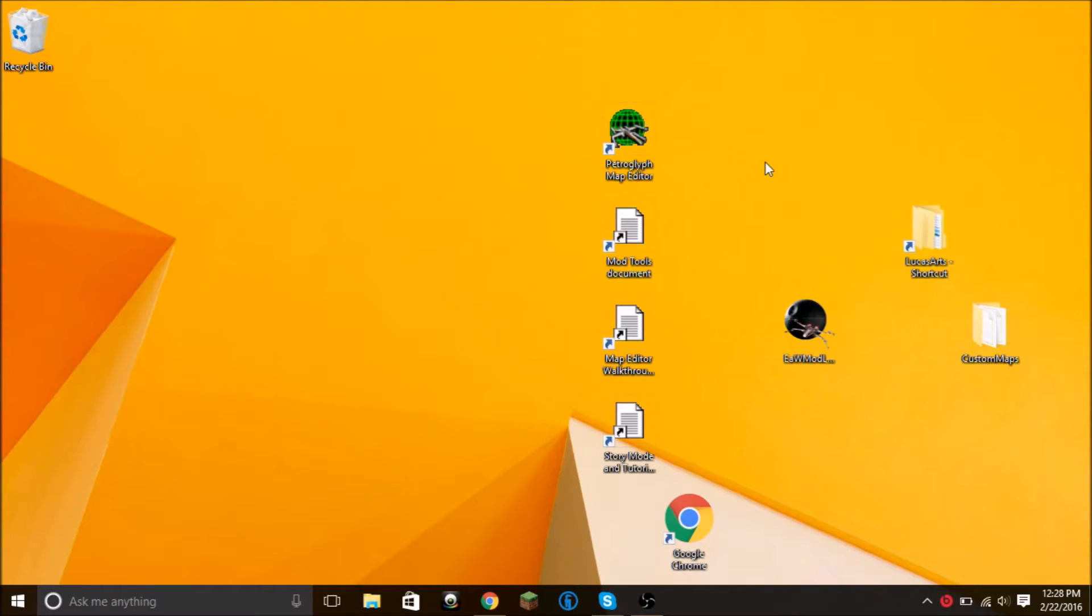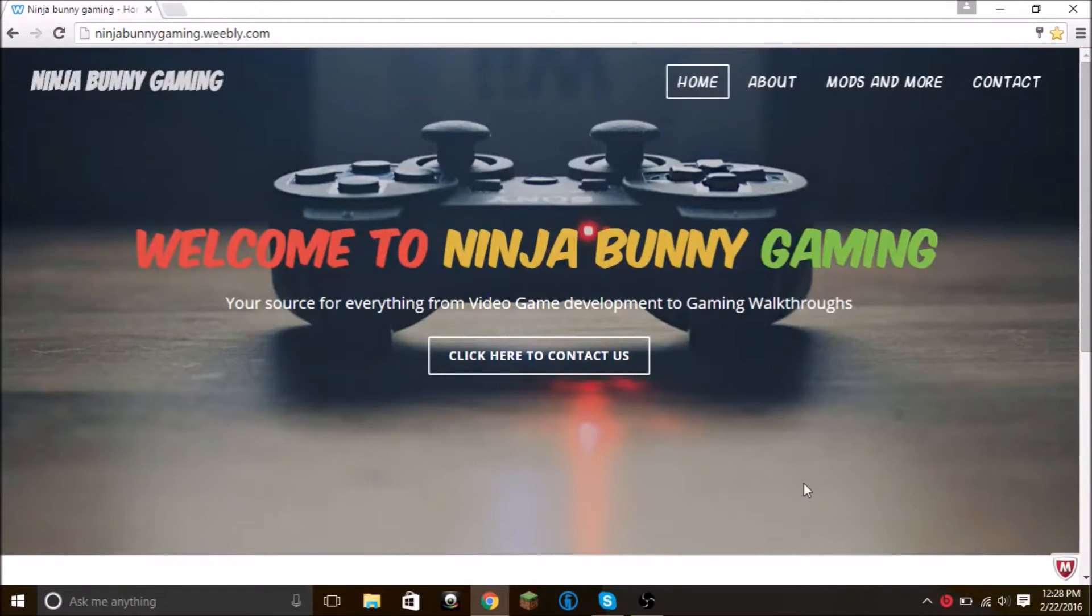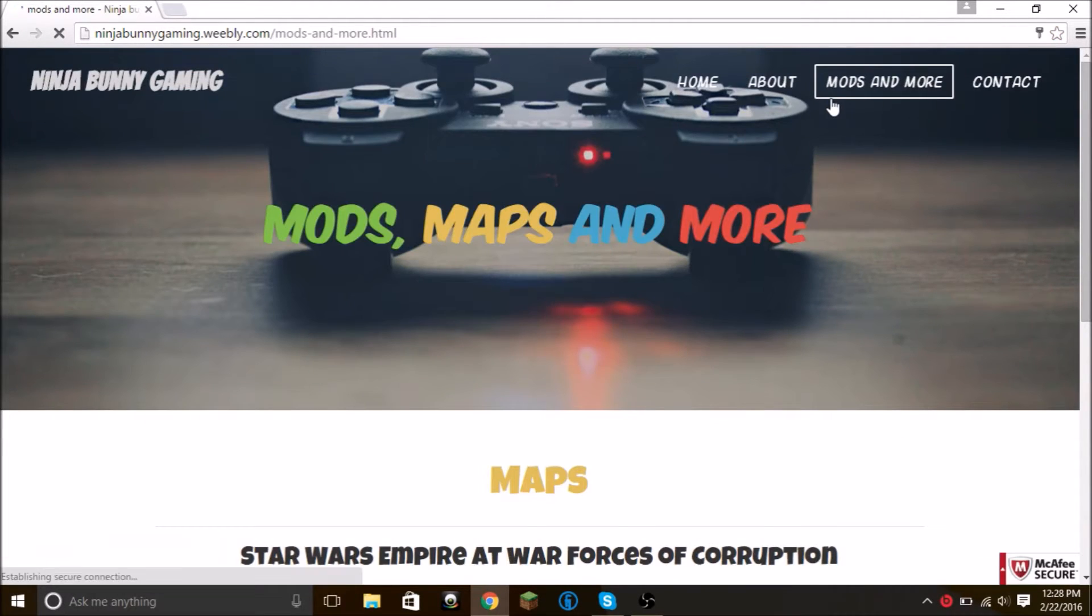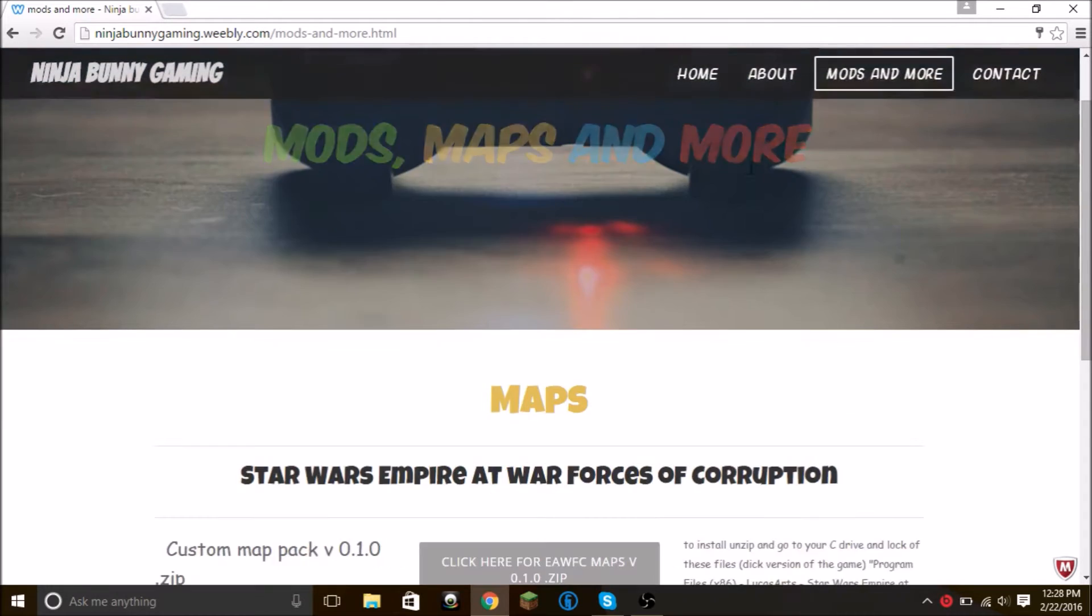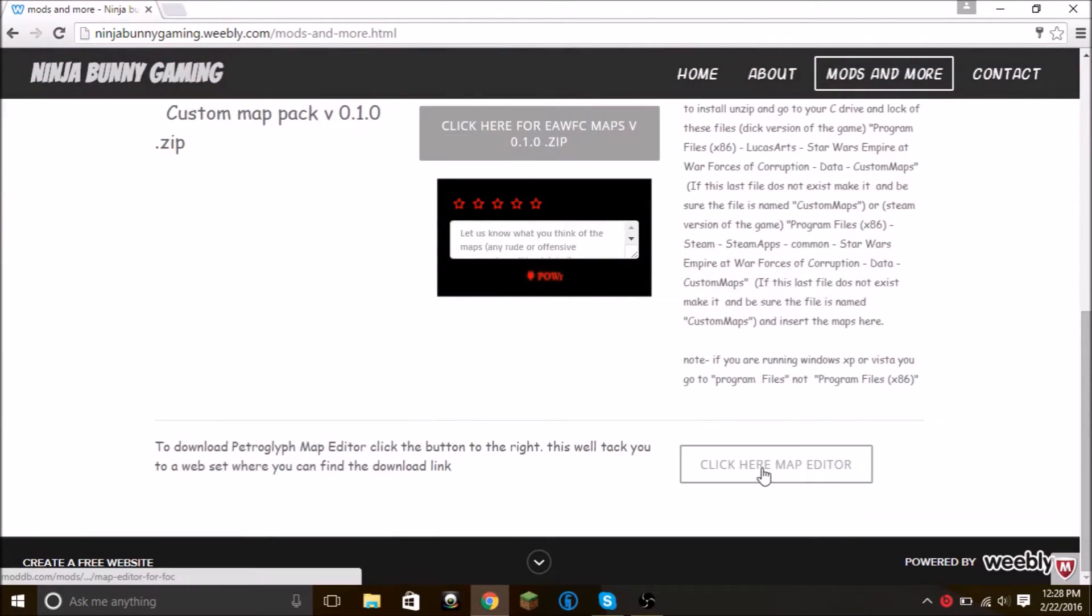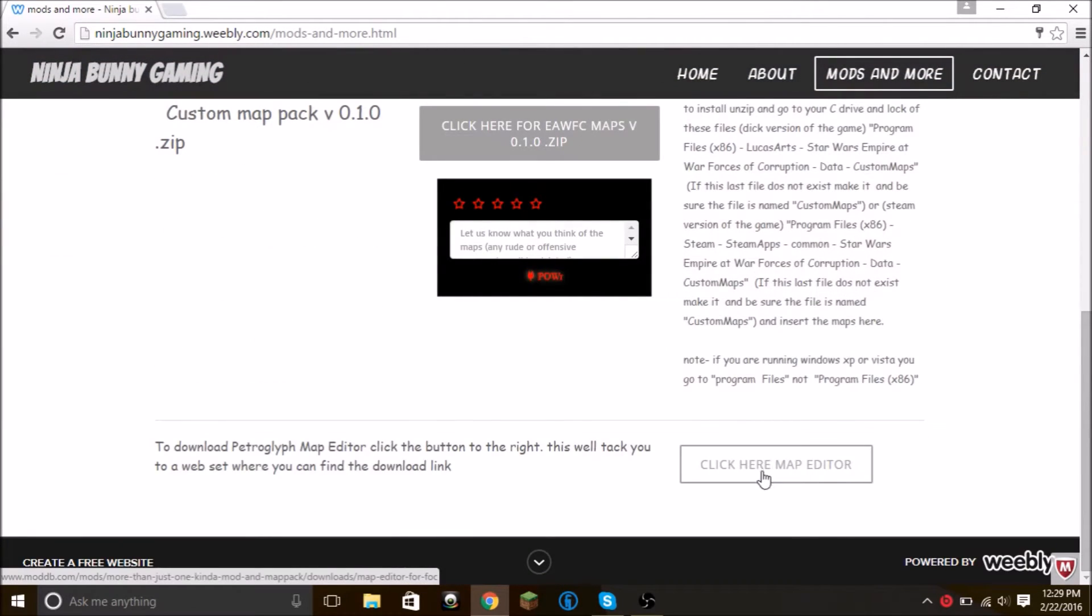The first thing you're going to have to do is download this. Now you might be wondering where do I download it from? I have a link on my website to another website where you can download it from. Under Mods and More, scroll down to the bottom, click here for map editor.